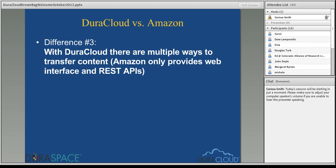DuraCloud has additional tools and services to make it easier to use the cloud. DuraCloud has a web interface where you can add content through a web browser, pointing and clicking to local files or folders for upload. We also have DuraCloud REST APIs, so if you have development staff on hand and a particular integration in mind, you can move content from your own applications into DuraCloud via the REST APIs. But we also have tooling in the middle of the spectrum for folks who don't have a lot of technical staff but have one terabyte of content to push up into DuraCloud.